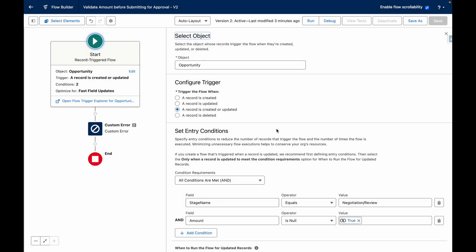You can see that this is a very basic flow that runs when the stage name equals Negotiation Review and the amount is null. This is key because the approval process tries to update the stage name to Negotiation Review and isn't able to, so therefore the whole operation is backed out by the system.